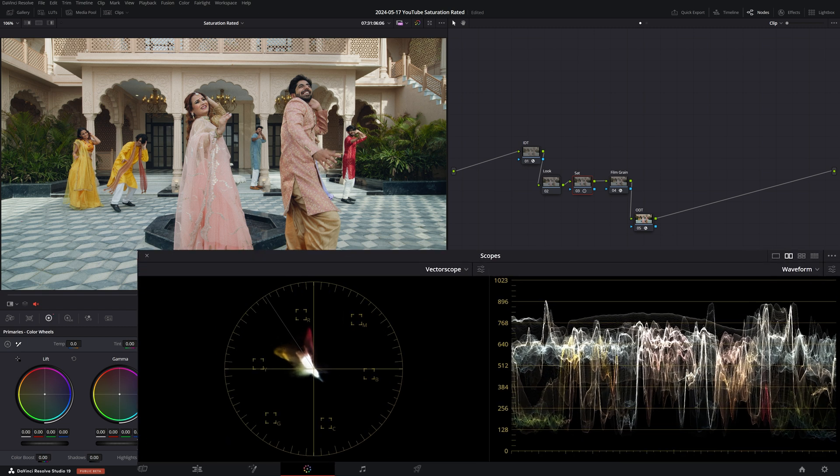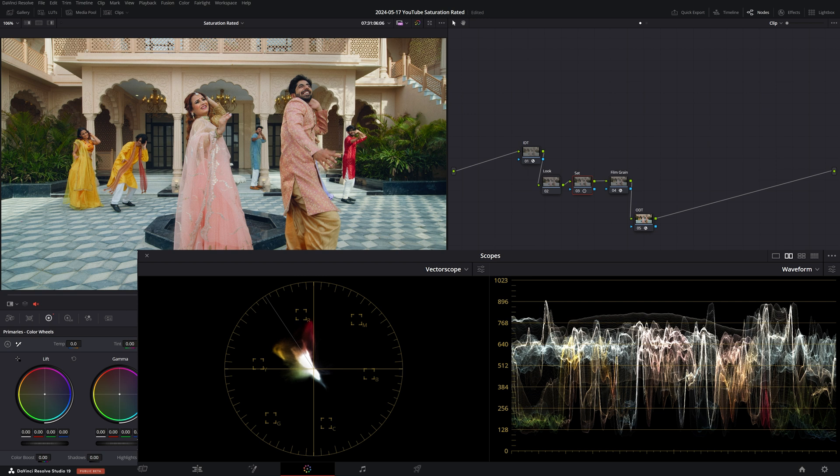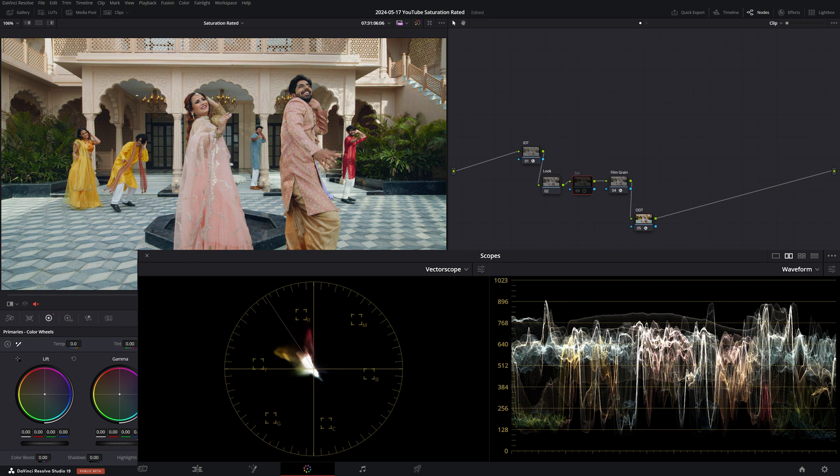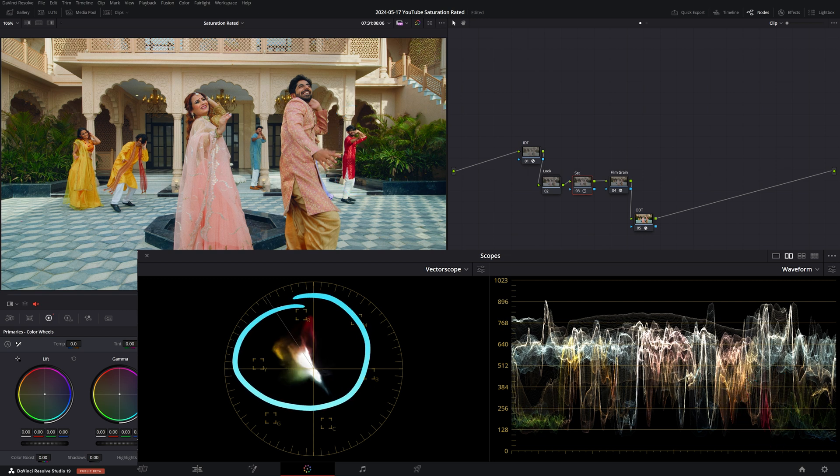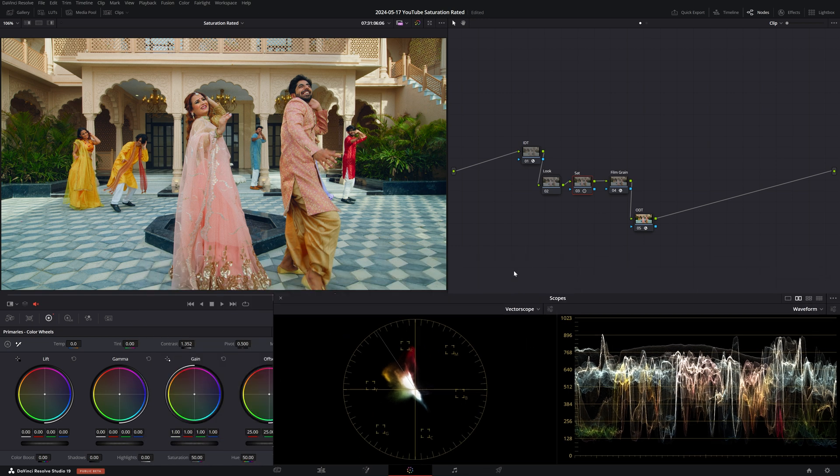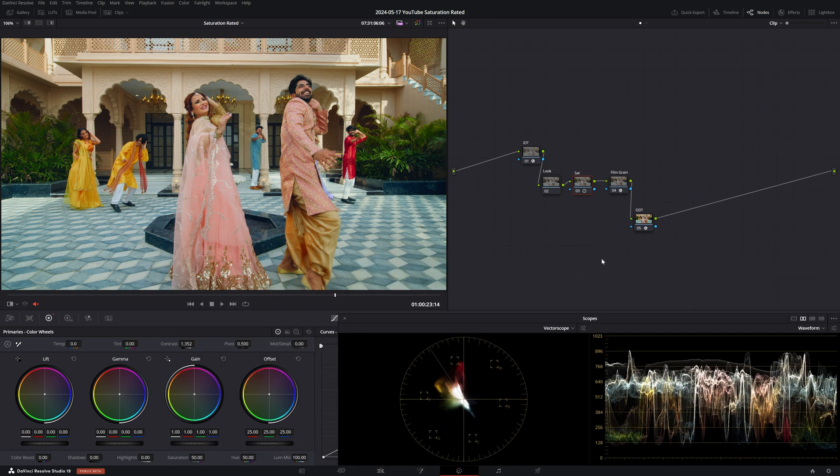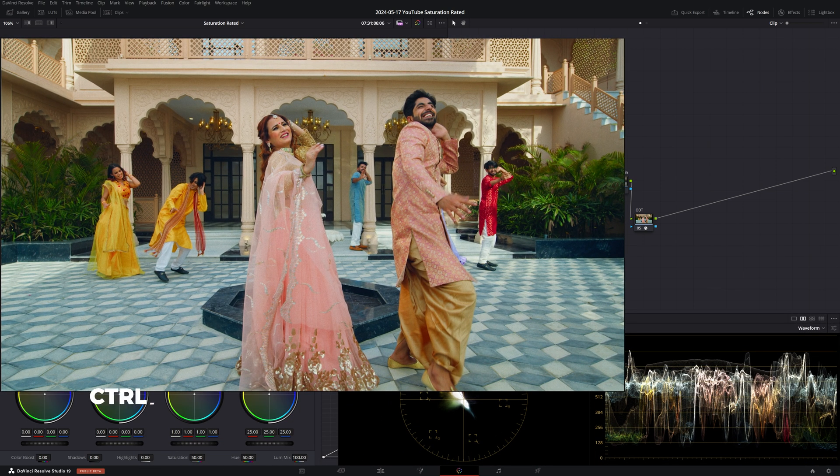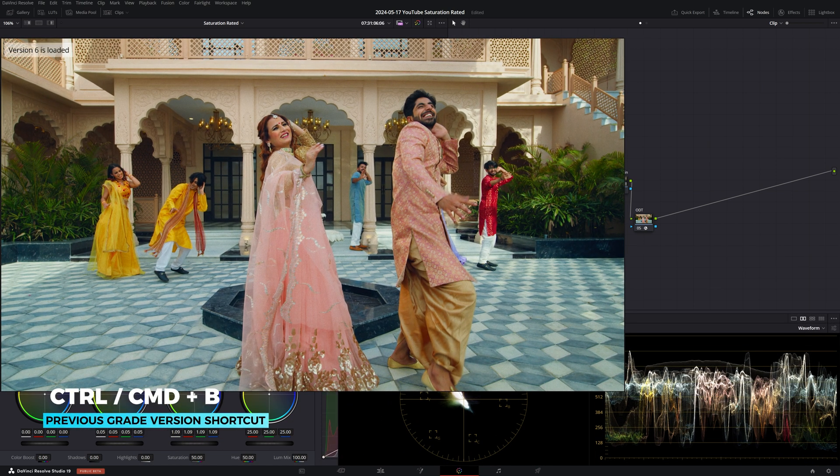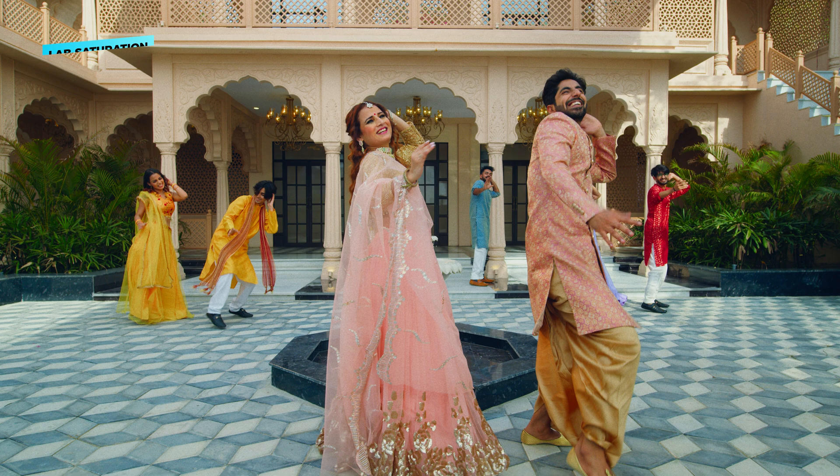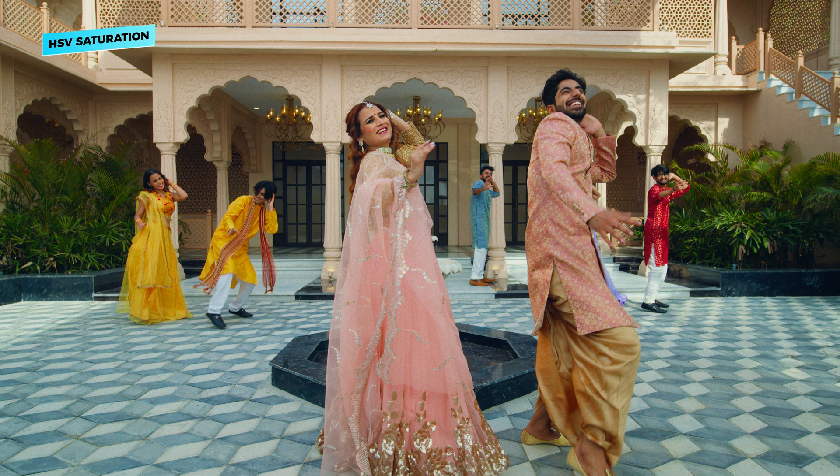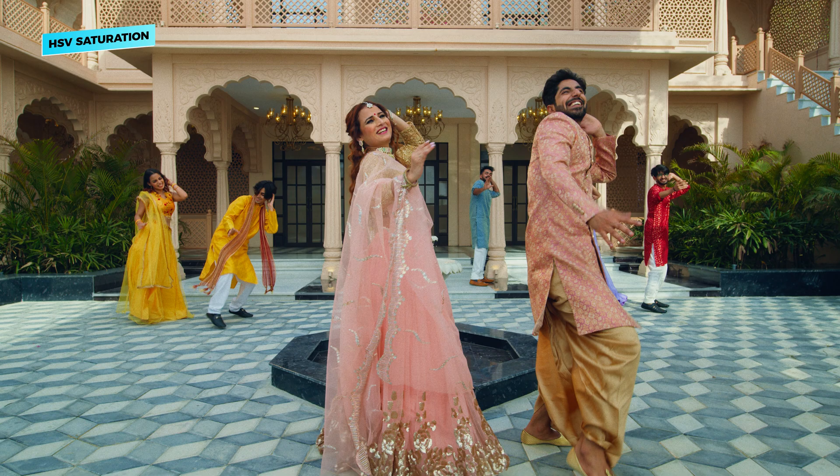Now let's increase the contrast and evaluate what's happening to our scopes. We can see how some of the hues are getting darker in the waveform for example the reds back here and the signal in the vectorscope is increased in a non-linear way. If we compare this to our previous grade version which was in HSV we're going to notice a big difference in the luminosity of the hues. In LAB the colors look much brighter whereas in HSV they feel deeper with more density.